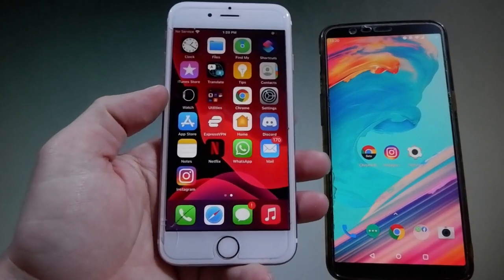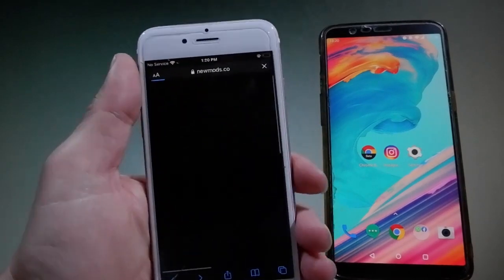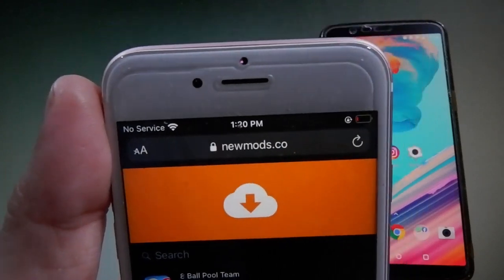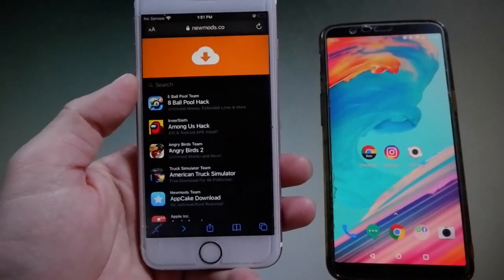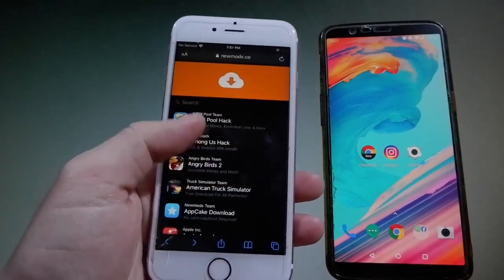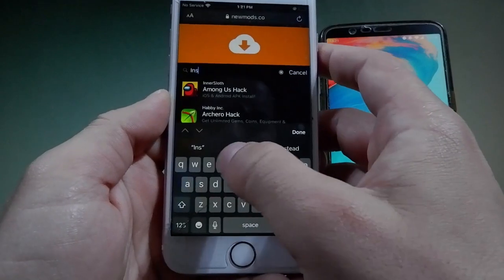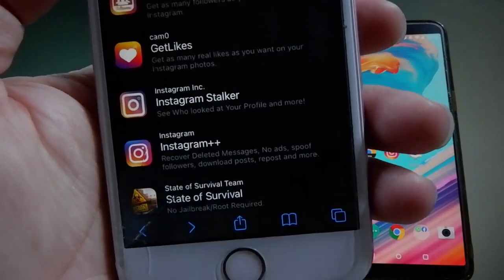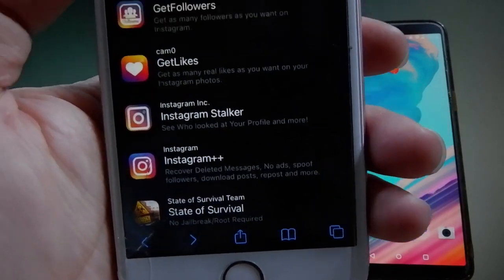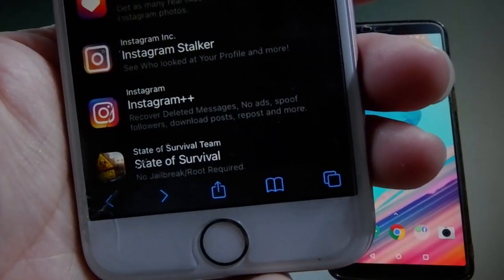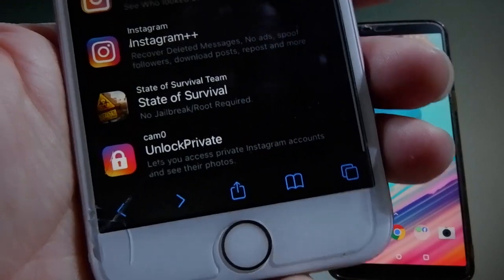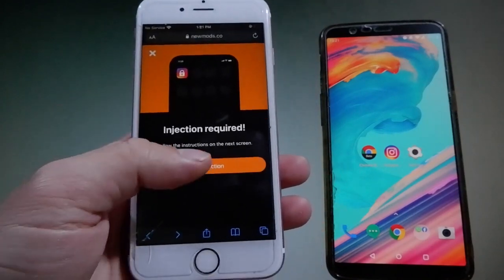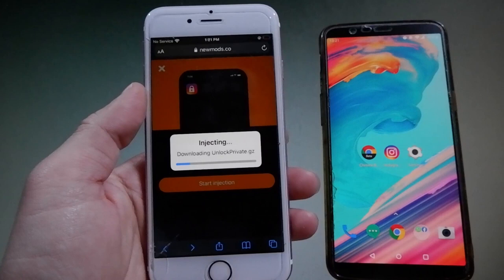Now let me show you how to inject the extension on your Instagram app. Open your browser and go to newmods.co. Once you're there, you can use the search bar to search for Instagram, and several extensions will show up — you can get likes, the Instagram Stalker, Instagram++. But the most important one is Unlock Private, which you need to scroll down a little to find. Tap on it, then tap the Start Injection button to begin injecting the extension into your app.